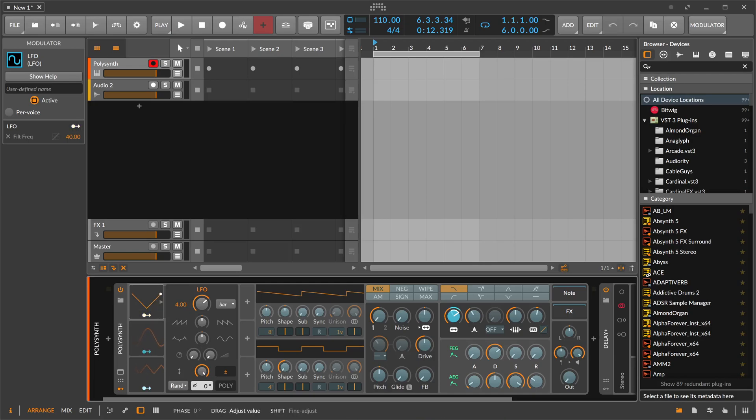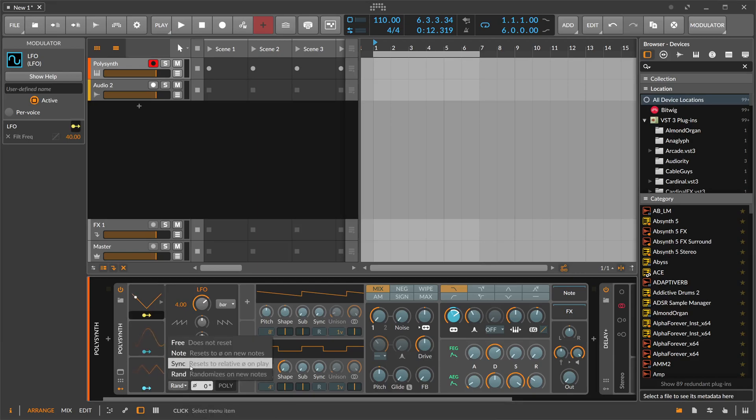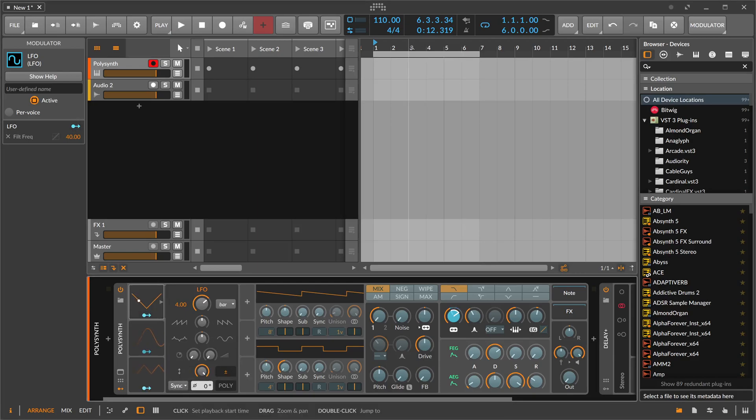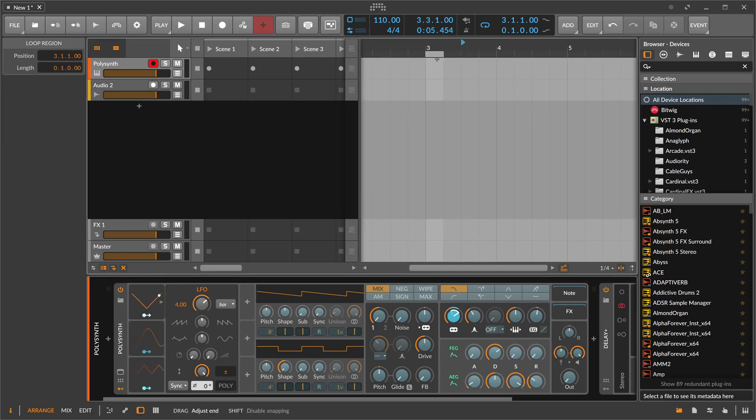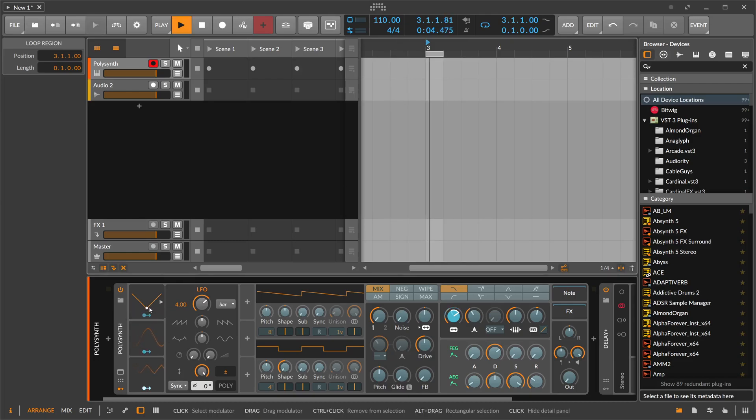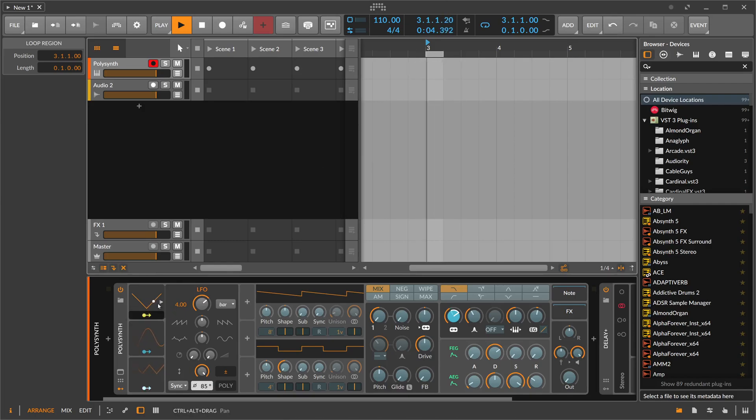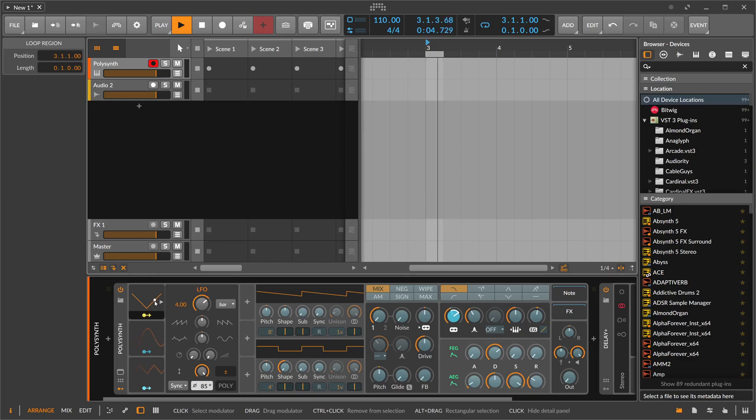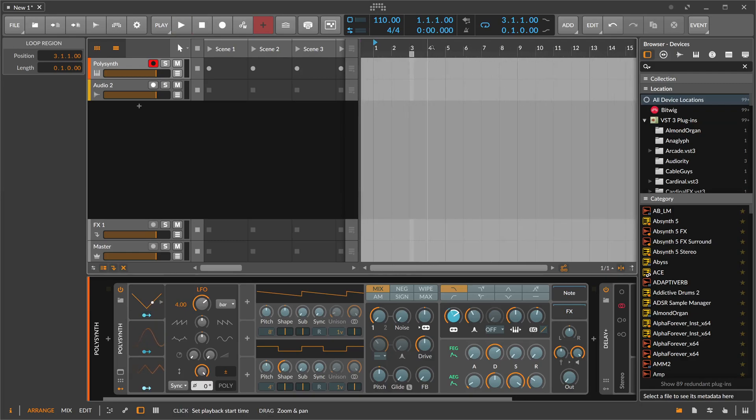Then we have here the phase itself, so you can change where the LFO starts. When we switch this here to sync and we go here to the three marker of our arrangement and we hit every time the same position here, you can use the phase signal and offset this. For instance, you can say I want at this position, I want exactly this LFO value instead of this one. You can offset basically the phase of the LFO shape.